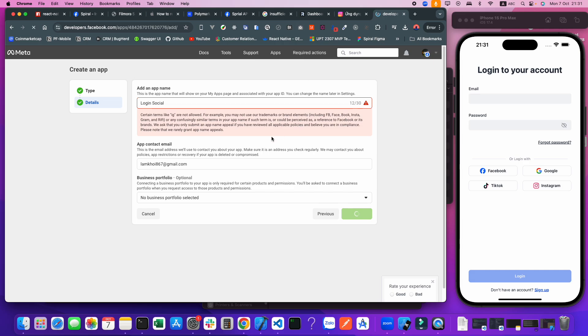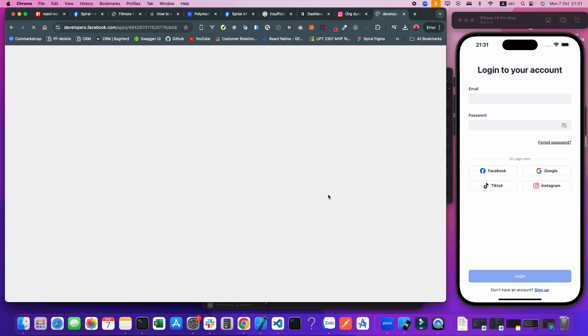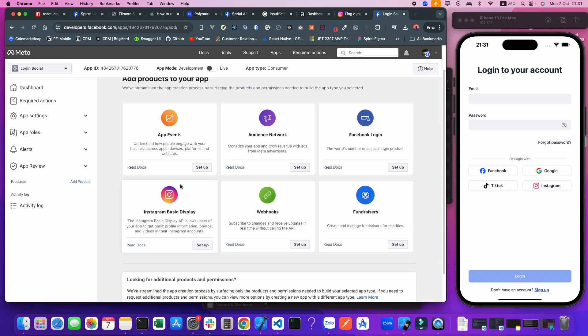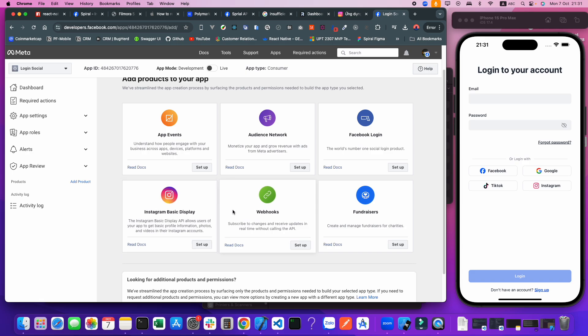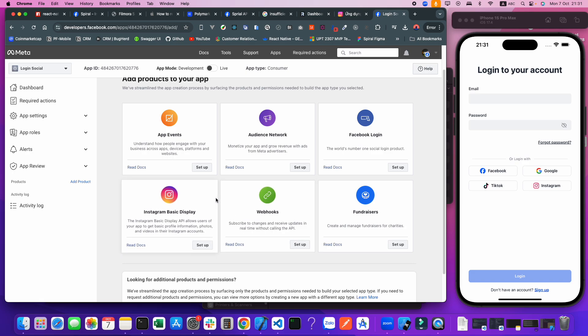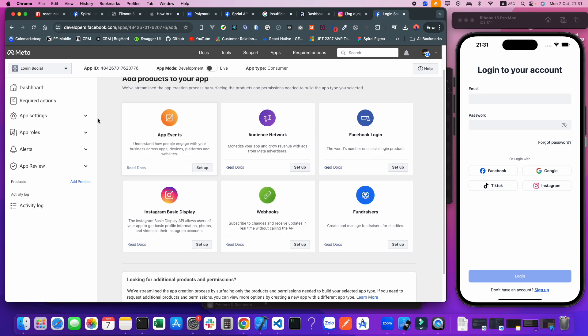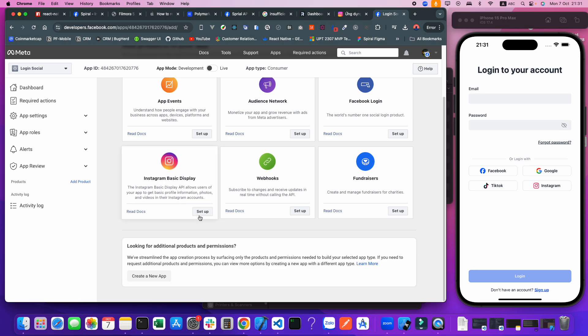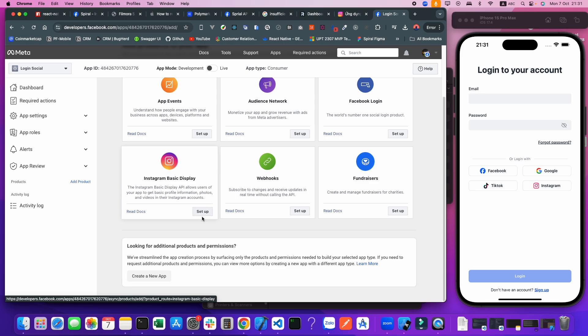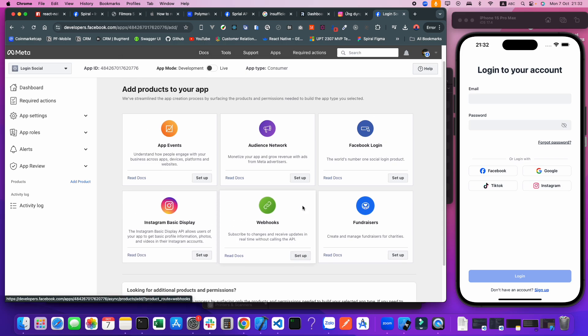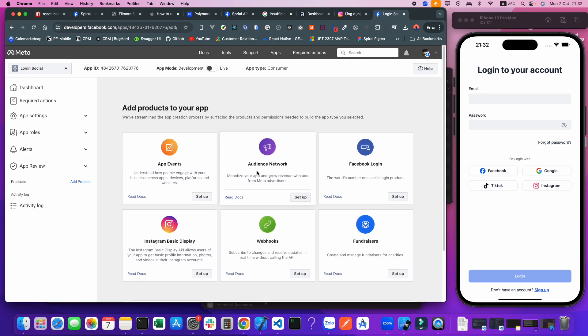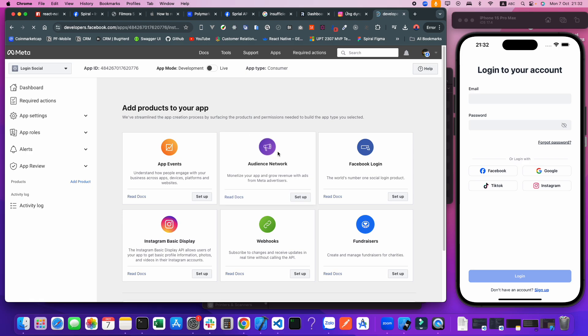After finishing creating the app, we can see the list here. But we need to set up Instagram Basic Display. Click Set Up. This site is very slow.